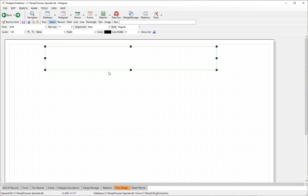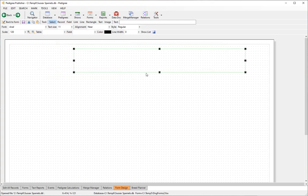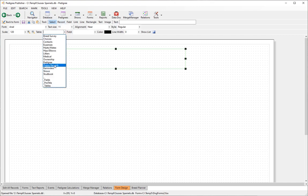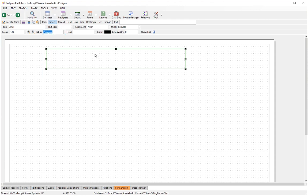Records can be moved around just by clicking and dragging them. You can resize them by clicking on a handle and dragging, then release. The one parameter you want to set on a record is the table it belongs to — in this case that's going to be 'pedigree'.